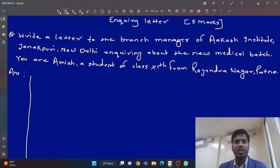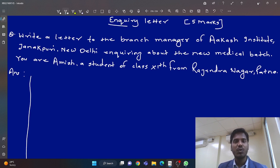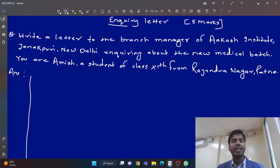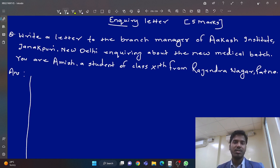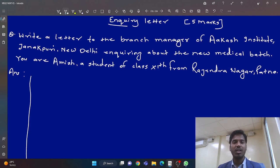So, enquiry letter. What is an enquiry letter? It's a kind of letter where we enquire about something. We take information about something from someone. We can take information from the manager of any company, the director of any school, or the manager of any institute. Here's a previous year question: write a letter to the branch manager of Akash Institute, Janakpuri, New Delhi, enquiring about the new medical batch. You are Amish, a student of class 11th from Rajendra Nagar, Patna.